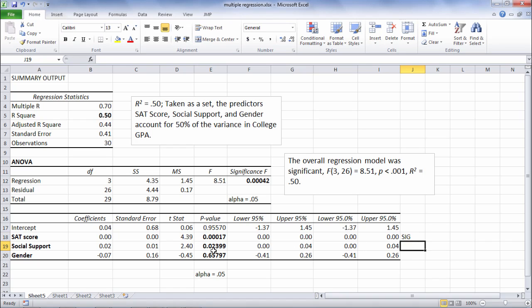Social support, this p-value, while fairly close, is also less than 0.05. So social support is significant as well.